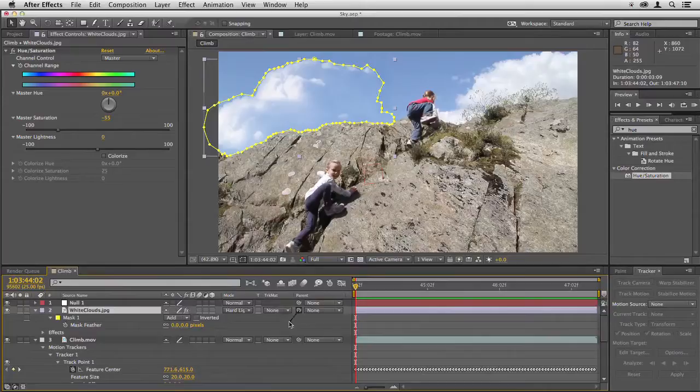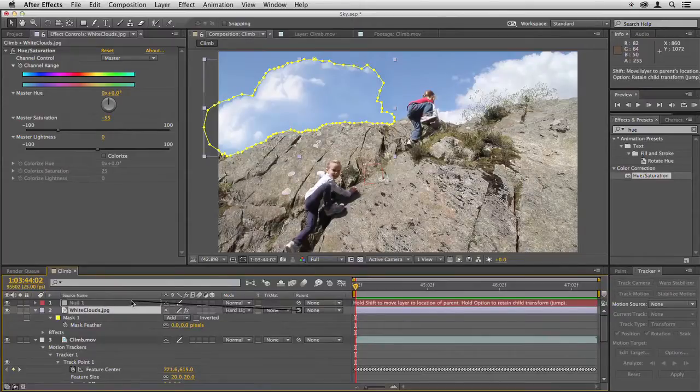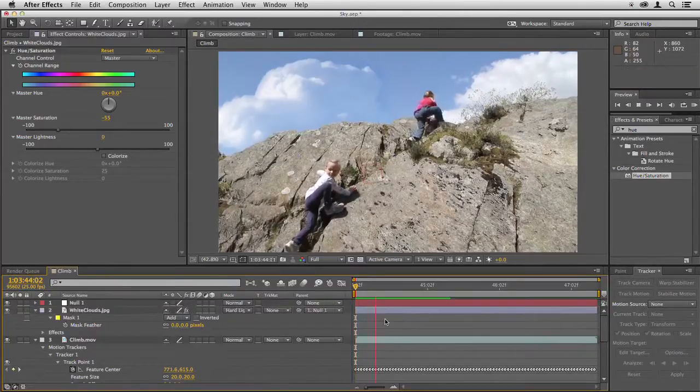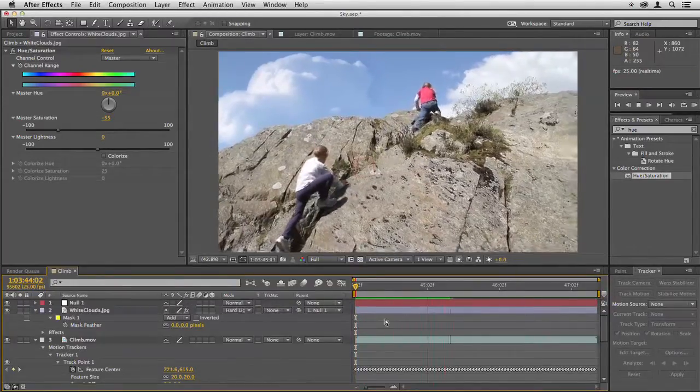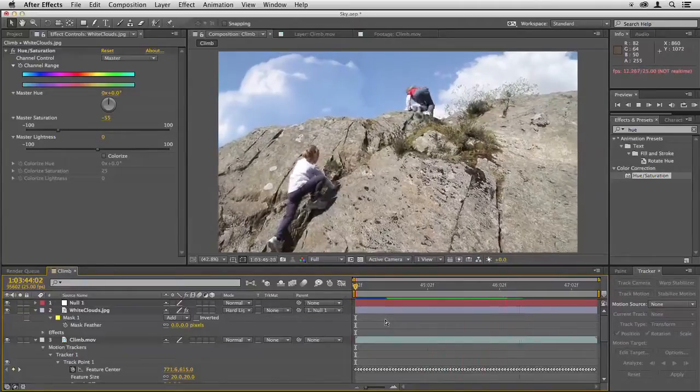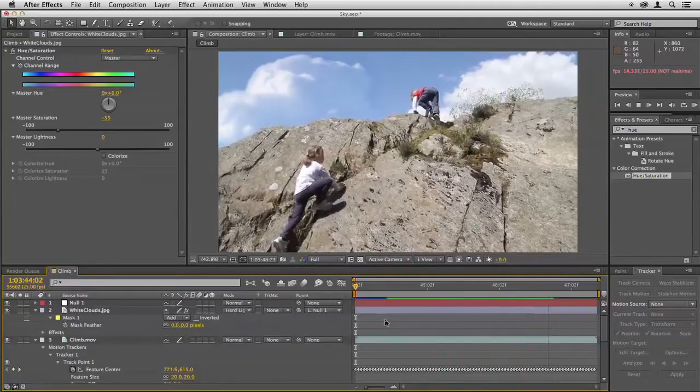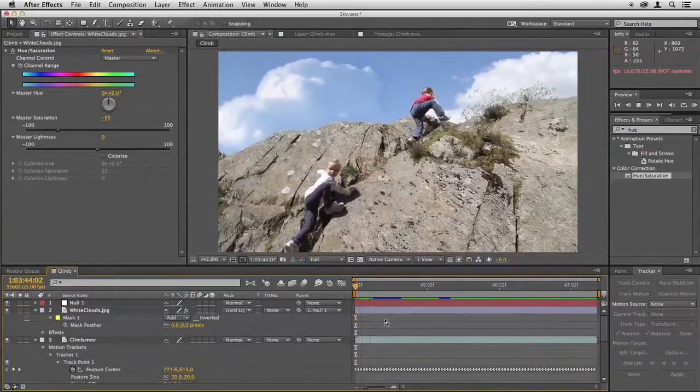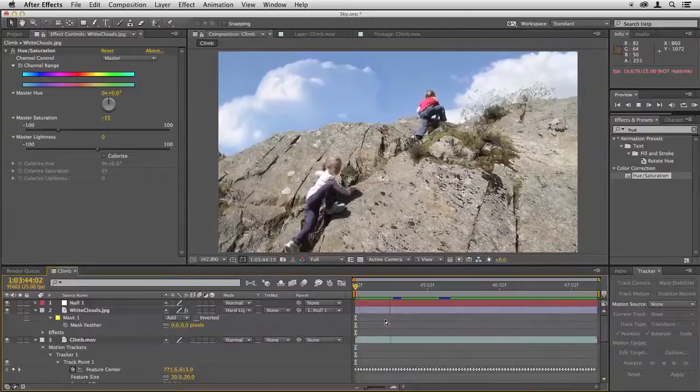Grab hold of that and drag a line up to the null, and that means the white clouds layer is now going to follow the motion of that null. And you can see that's now tracked perfectly into place.